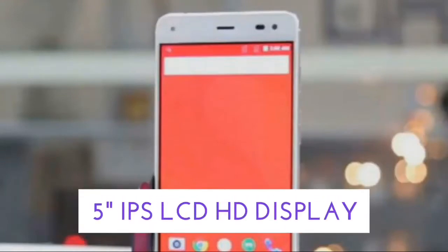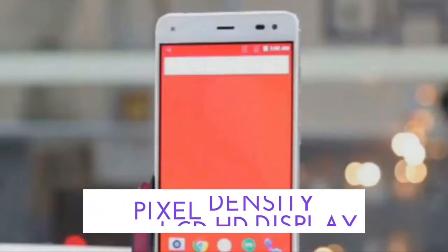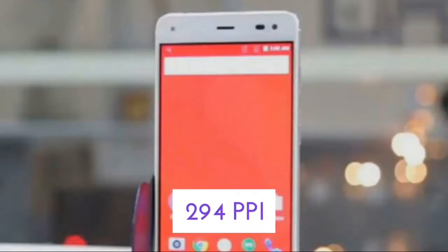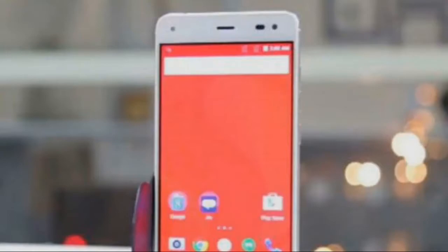Secondly, let's talk about the display of Reliance Geophone 3. It features a 5-inch IPS LCD HD display with a pixel density of 294 pixels per inch.